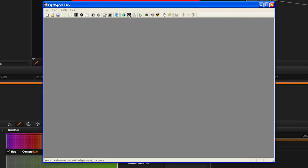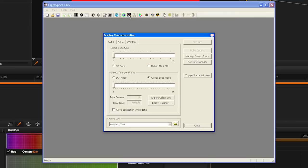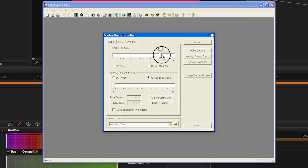After selecting the probe, select the Display Characterization icon from the menu bar. Select your desired profile size. Larger profiles take longer, but typically generate better results. We suggest trying 17 side.